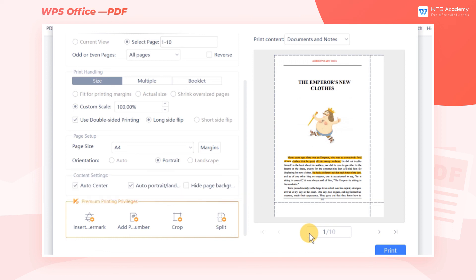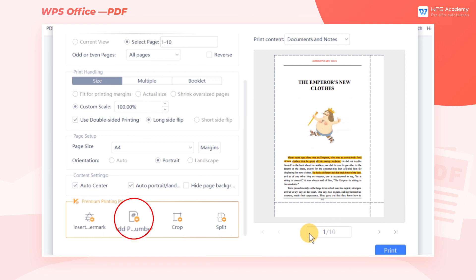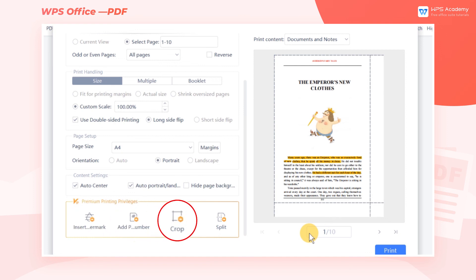Lastly, let's look at the features for WPS Premium users. When printing, Premium users can insert a watermark, add a page number, crop, and split the page.